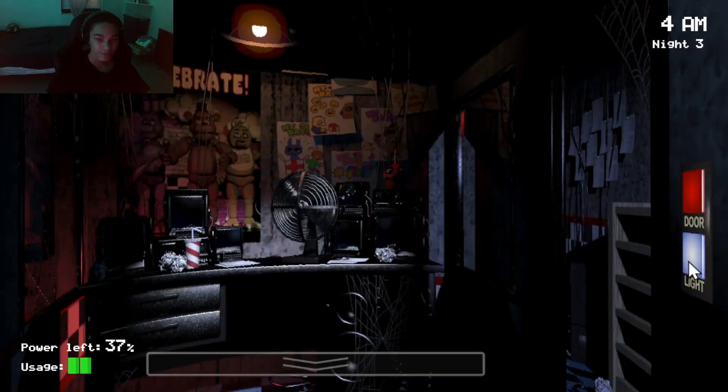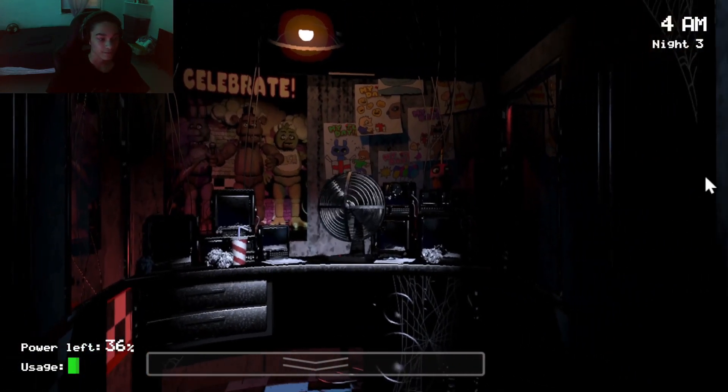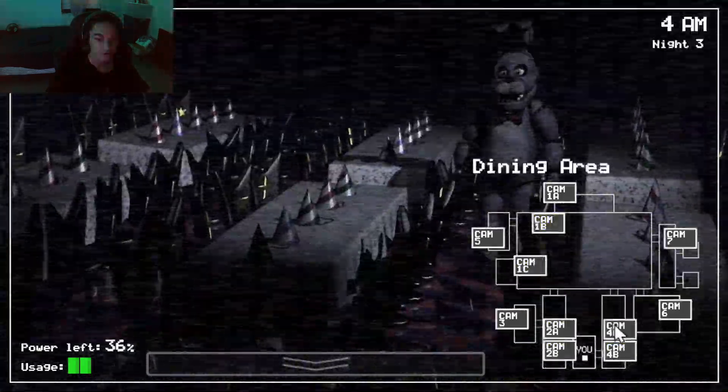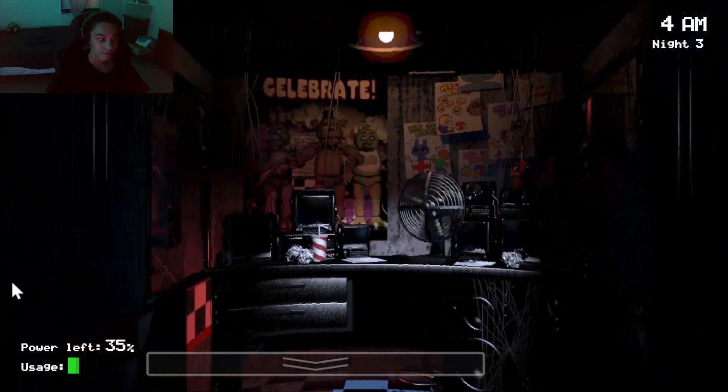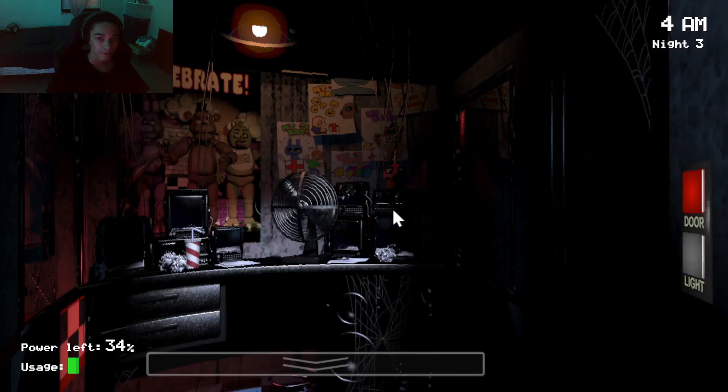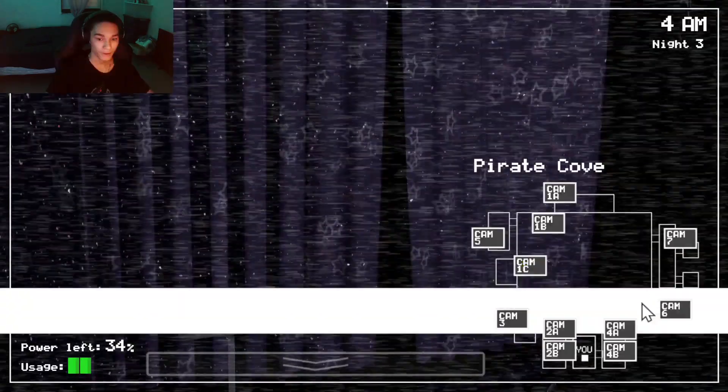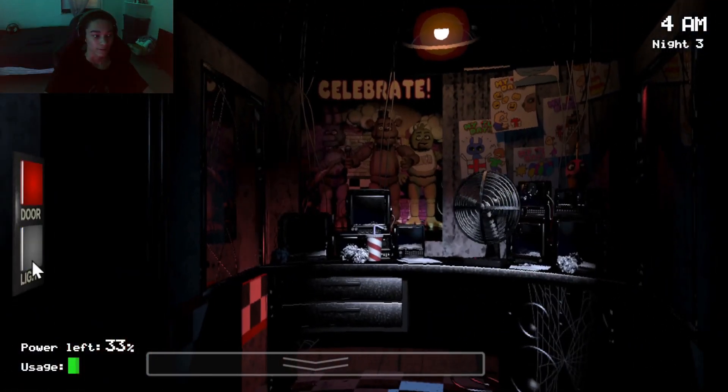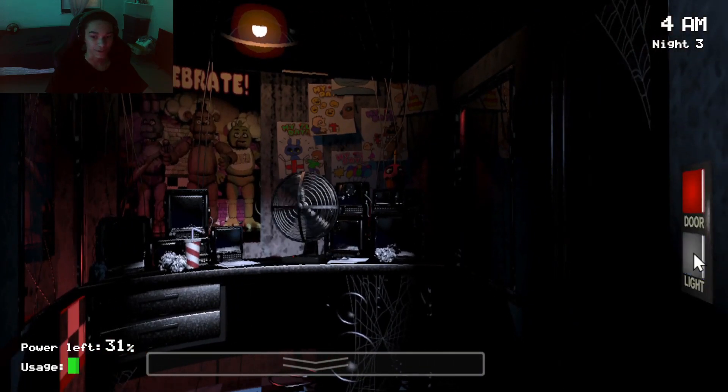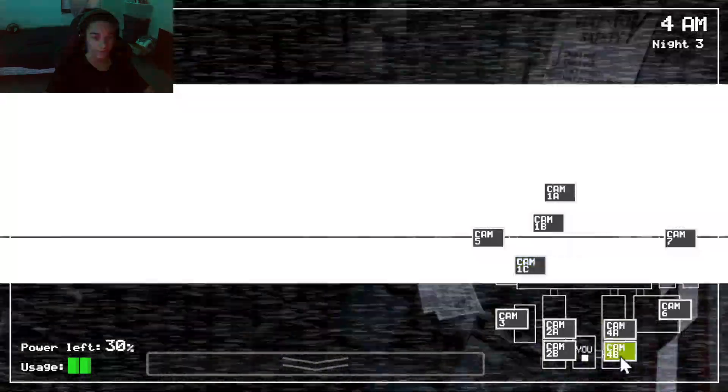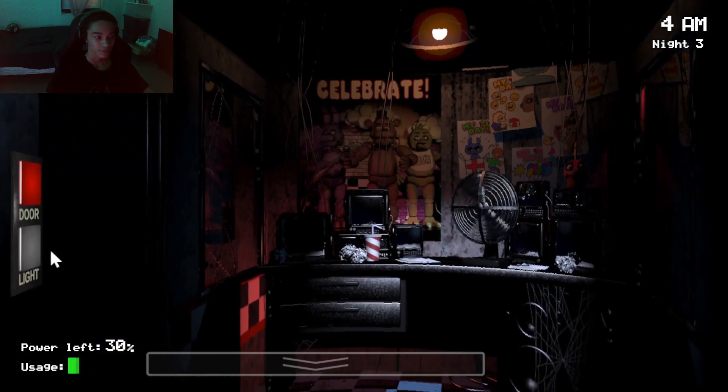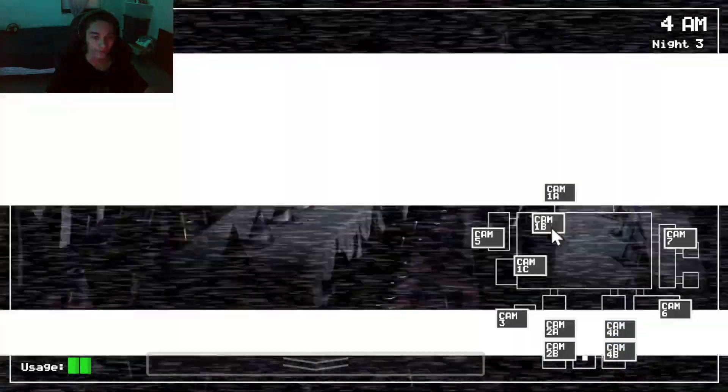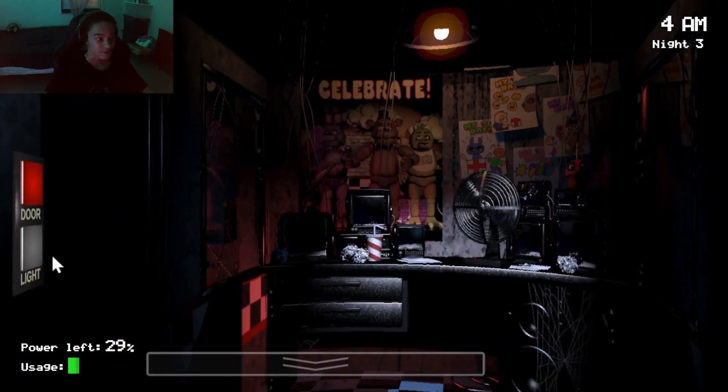Alright. We only got like 37% of power. Turn off the lights. Let's get it close. Just... Oh. Oh, what the... Oh, okay. That was Golden Freddy, I guess. Where is she? Oh, gosh. No. No. No. No. Chica. Chica. Chica. Alright. She might have went... Okay. She's in the kitchen. Alright. She's in the kitchen.